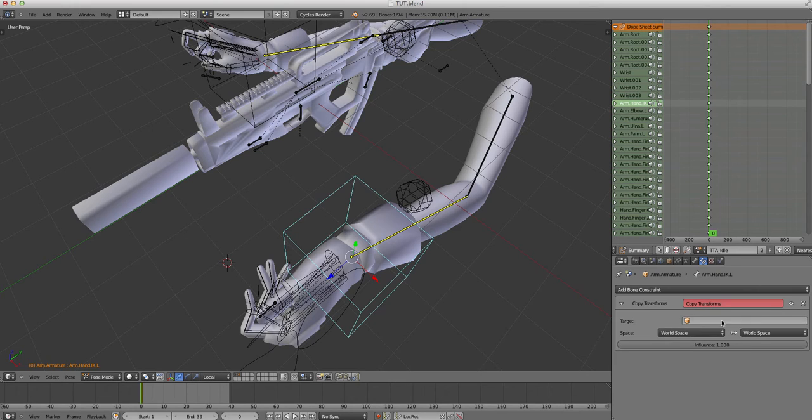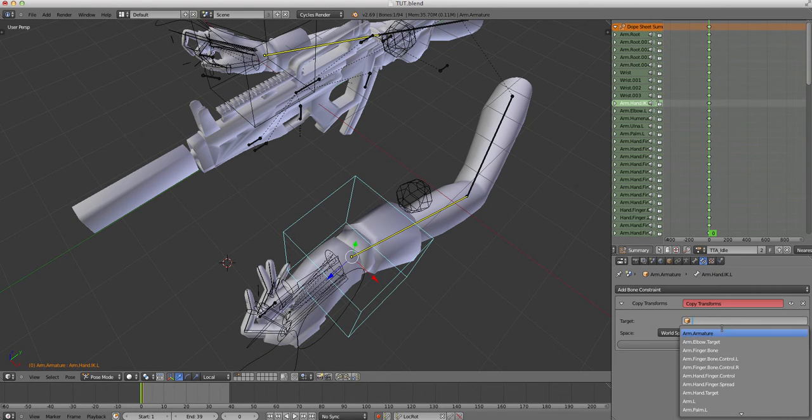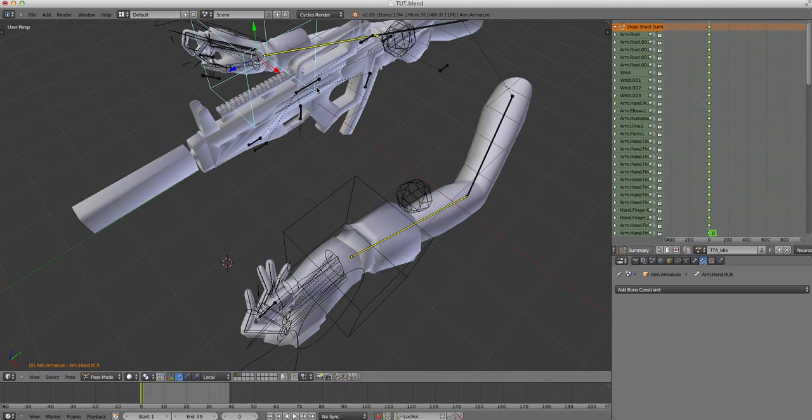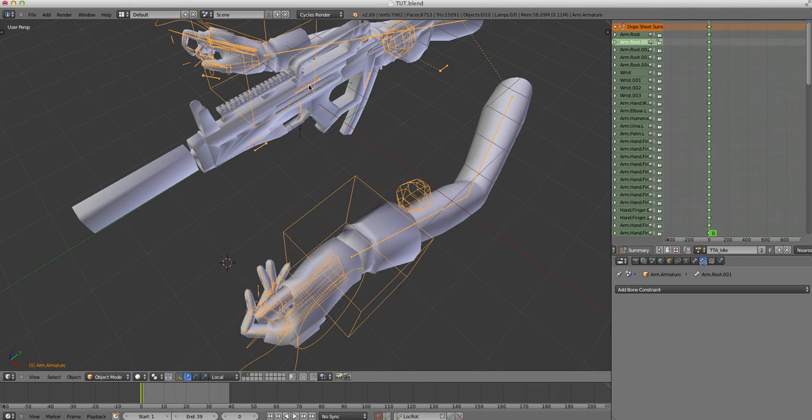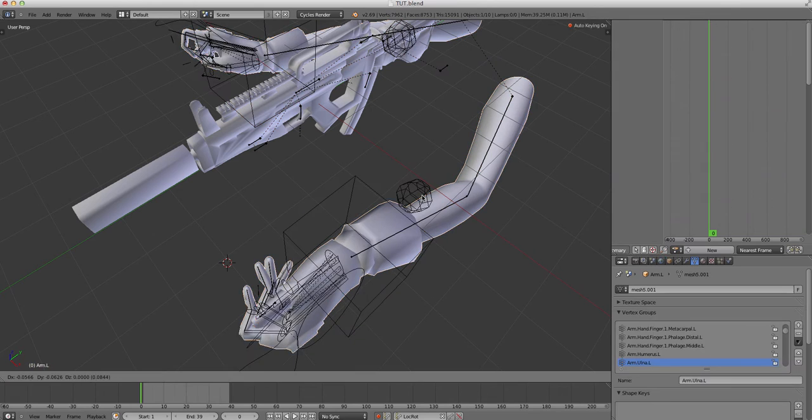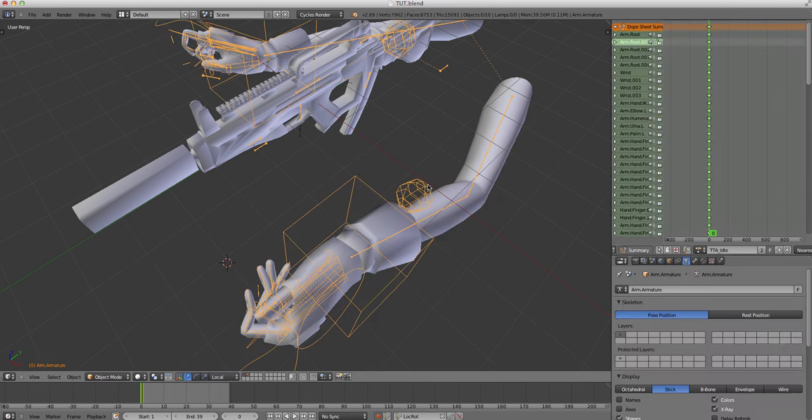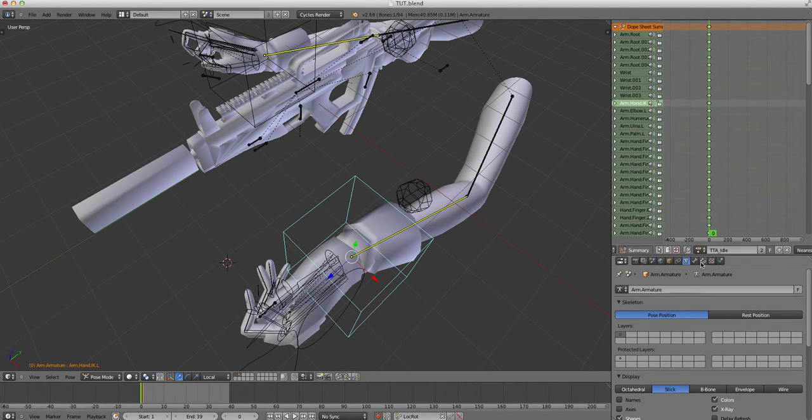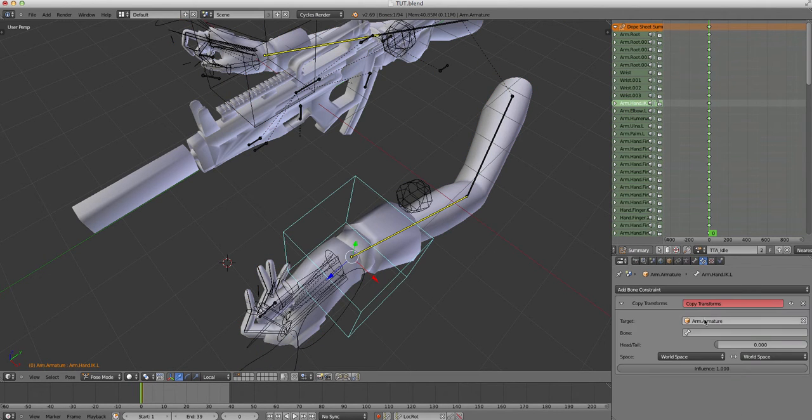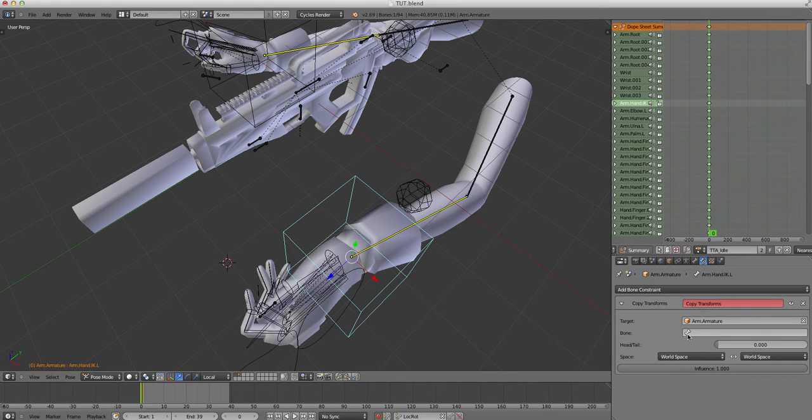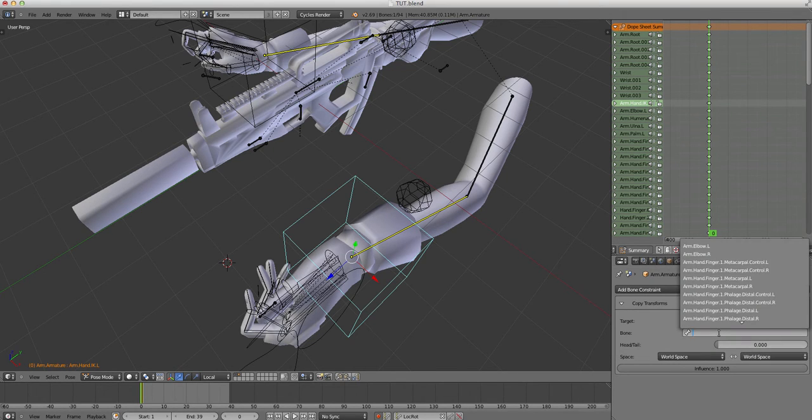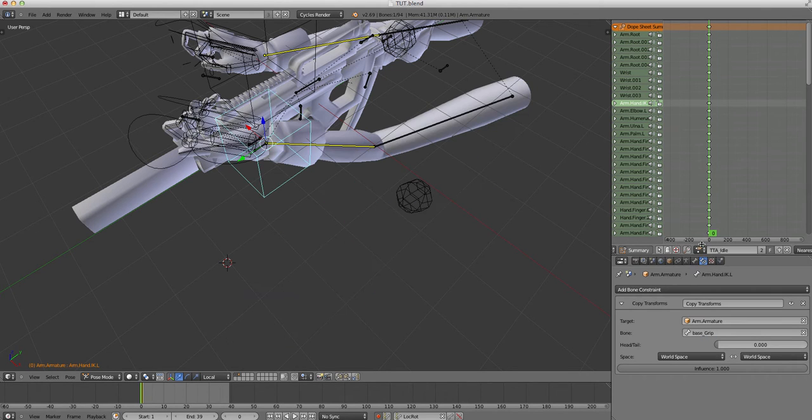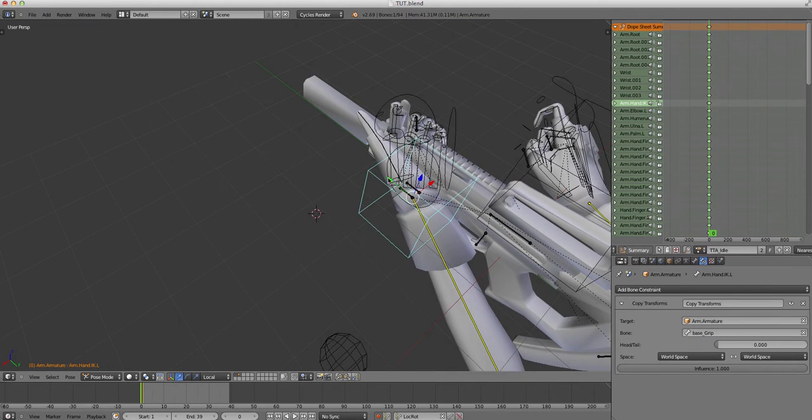Copy transforms and for the target, you want to have the whole rig. So, this is called arm armature. And the bone is the base, the one I made just now. So, now, it's going to stay there.